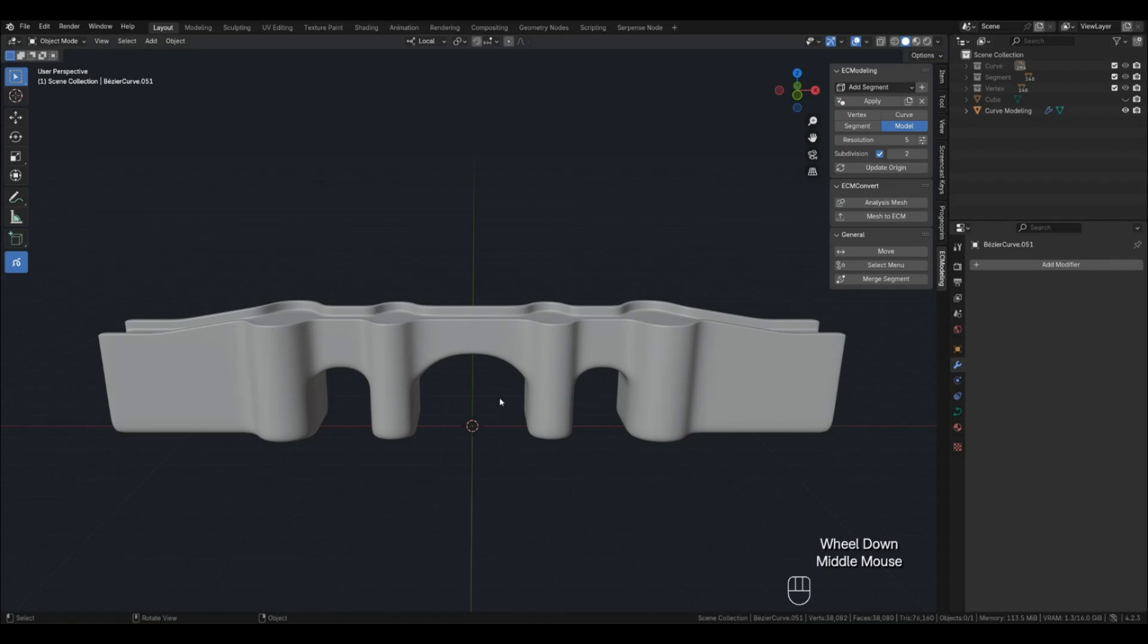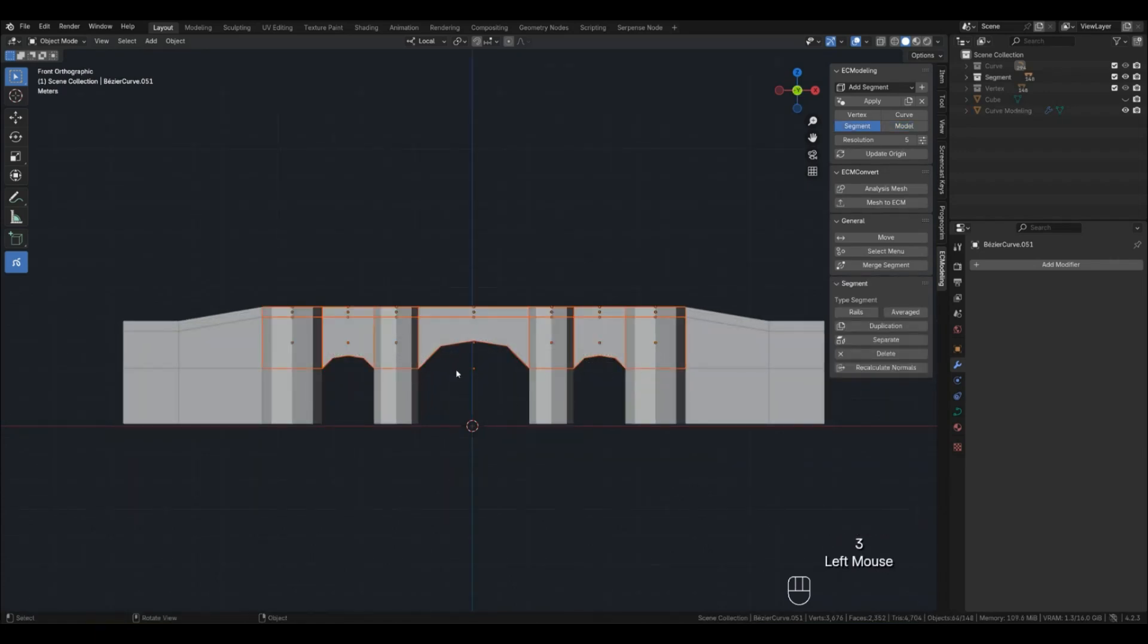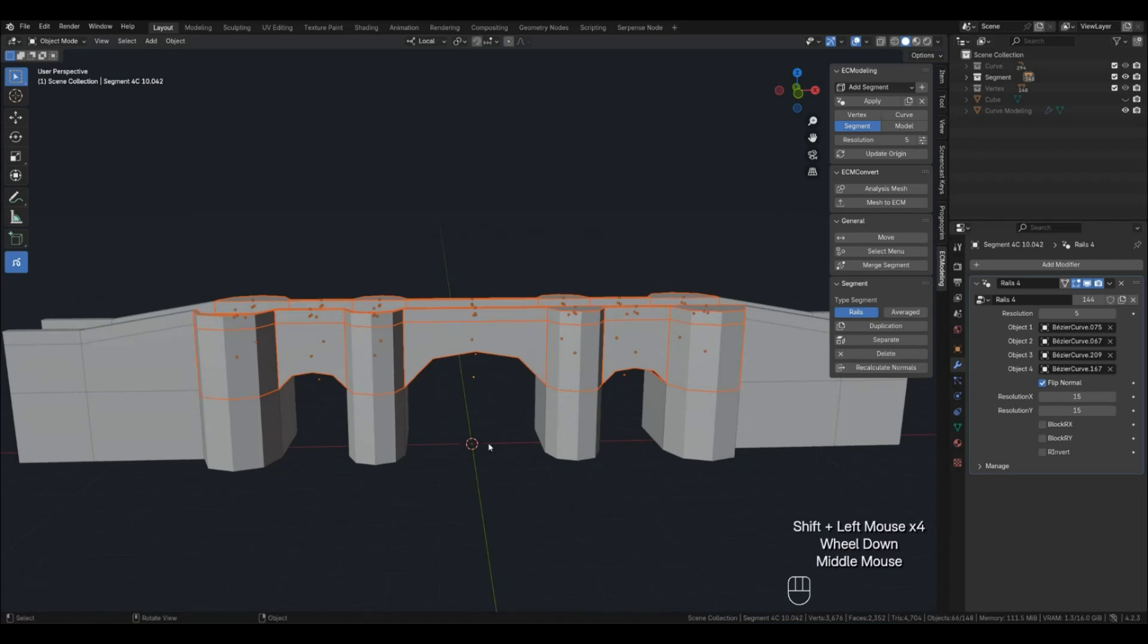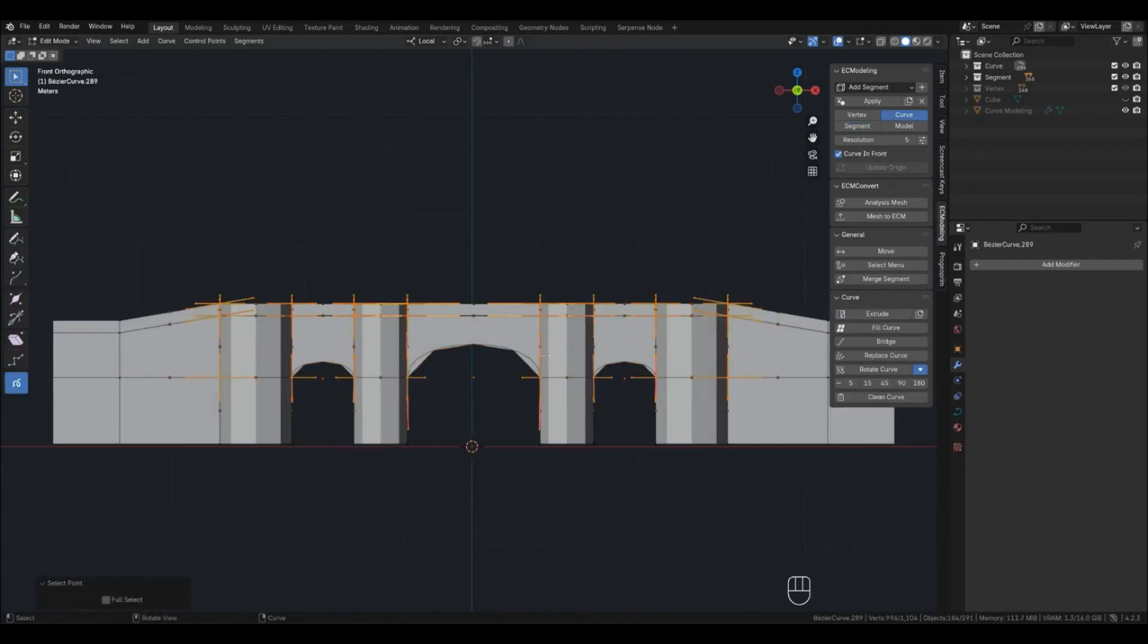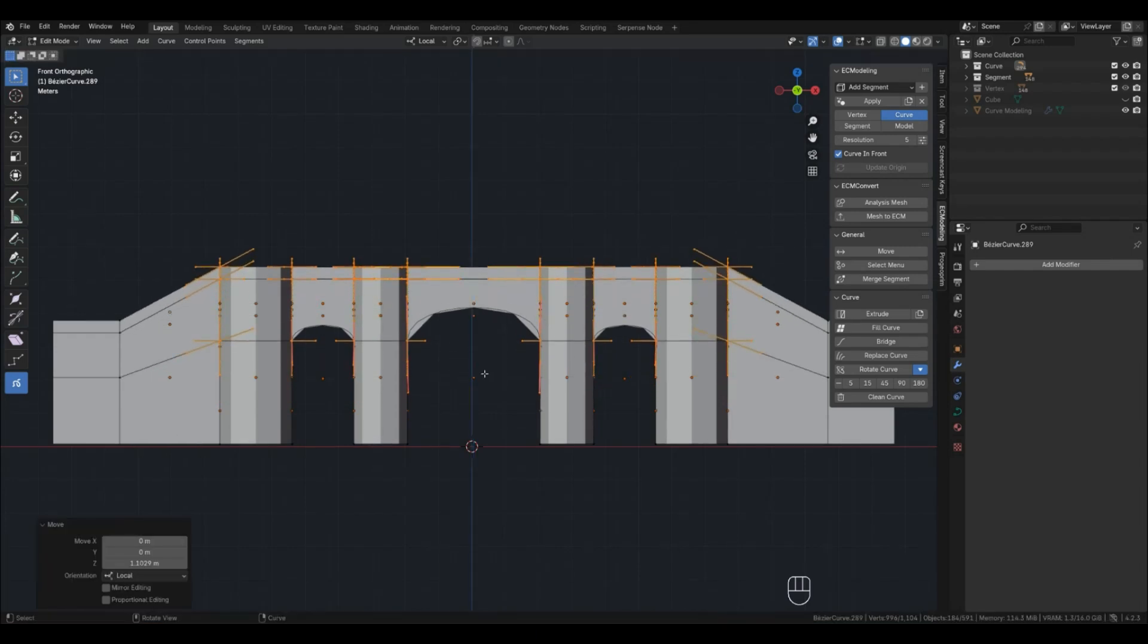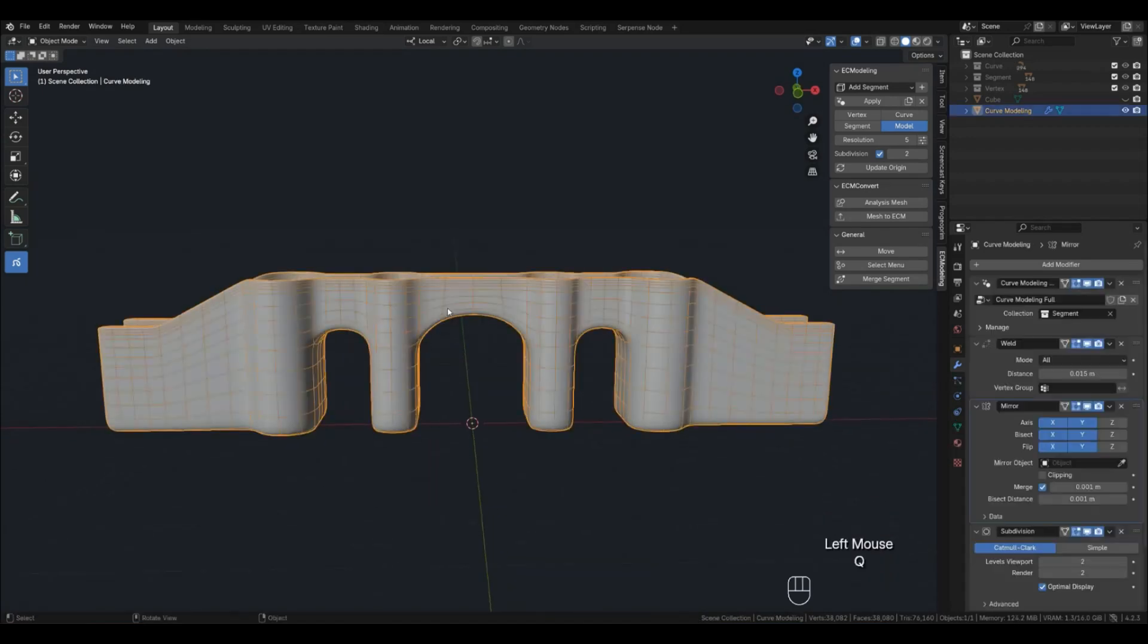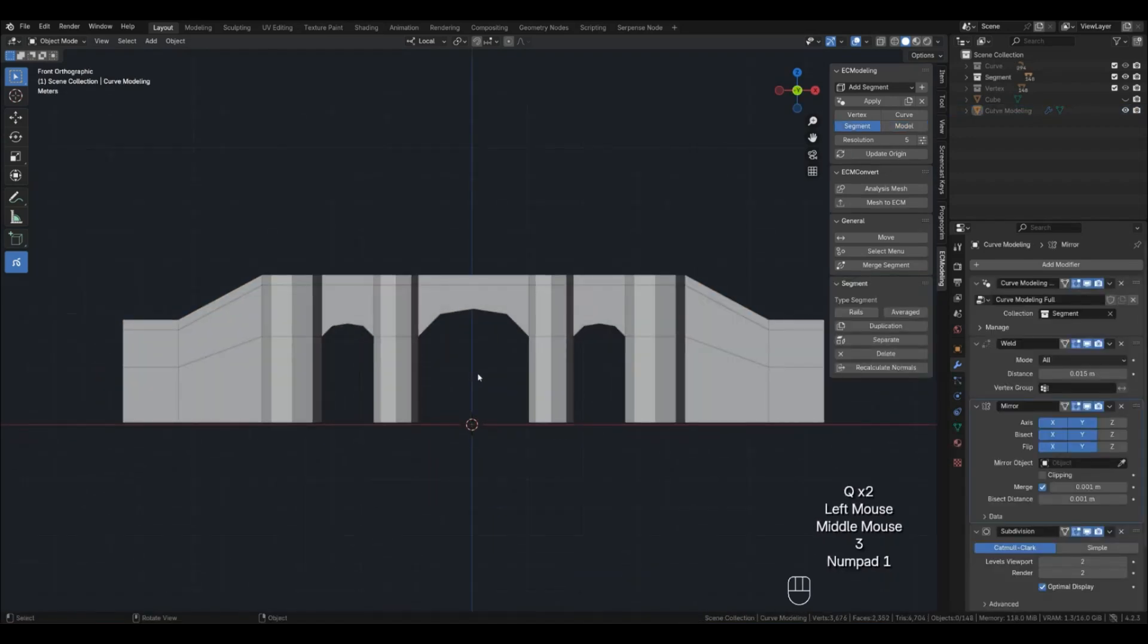Let's now give our bridge a more interesting shape. Select some segments with part of the towers and bridges and use the Select Point function to raise this part of the bridge higher. Now we will lift the central parts separately.